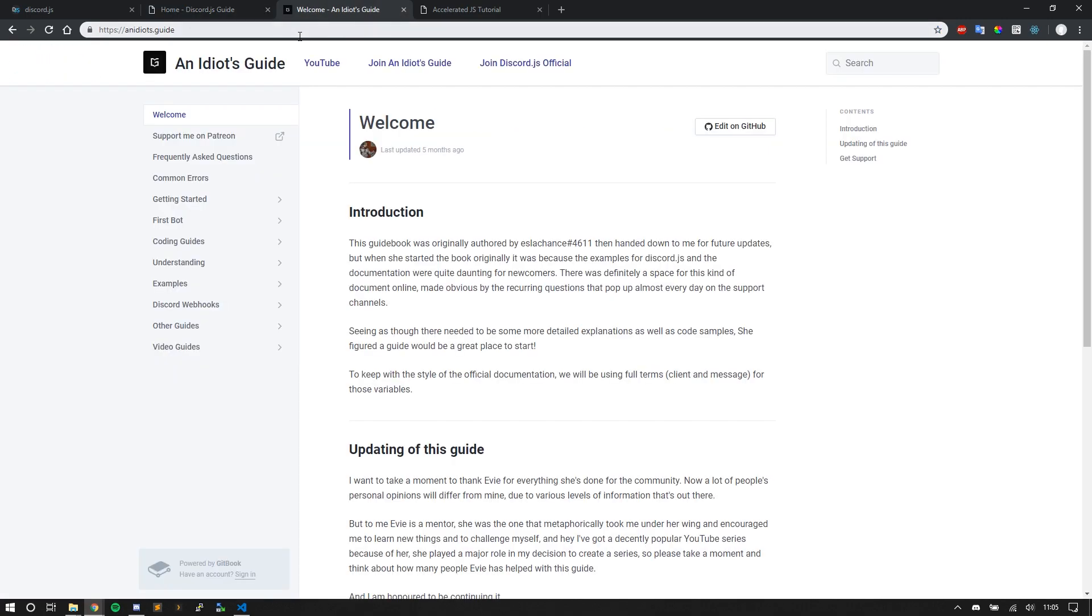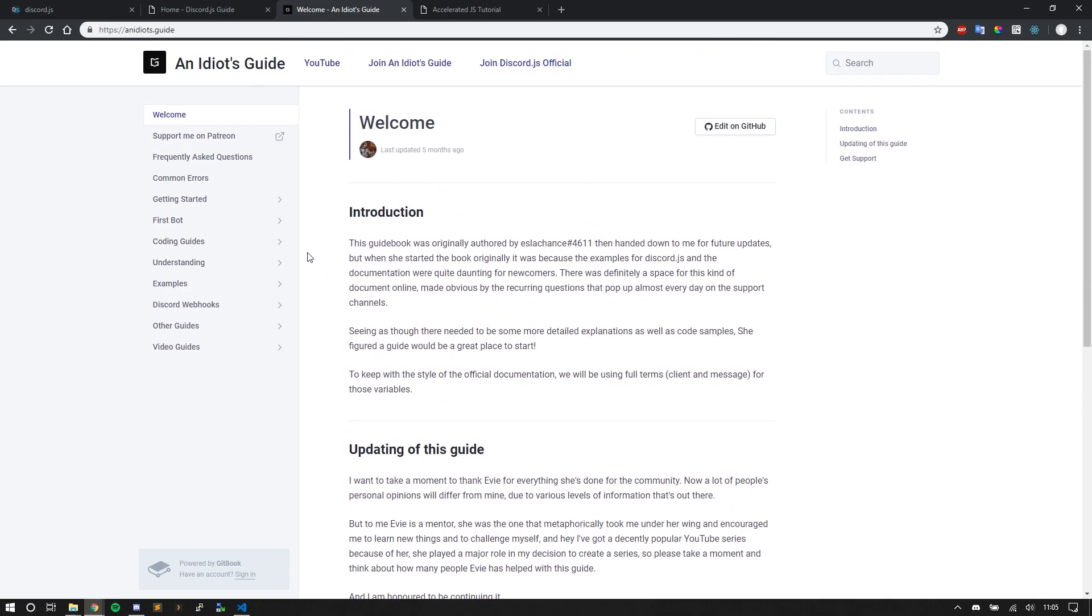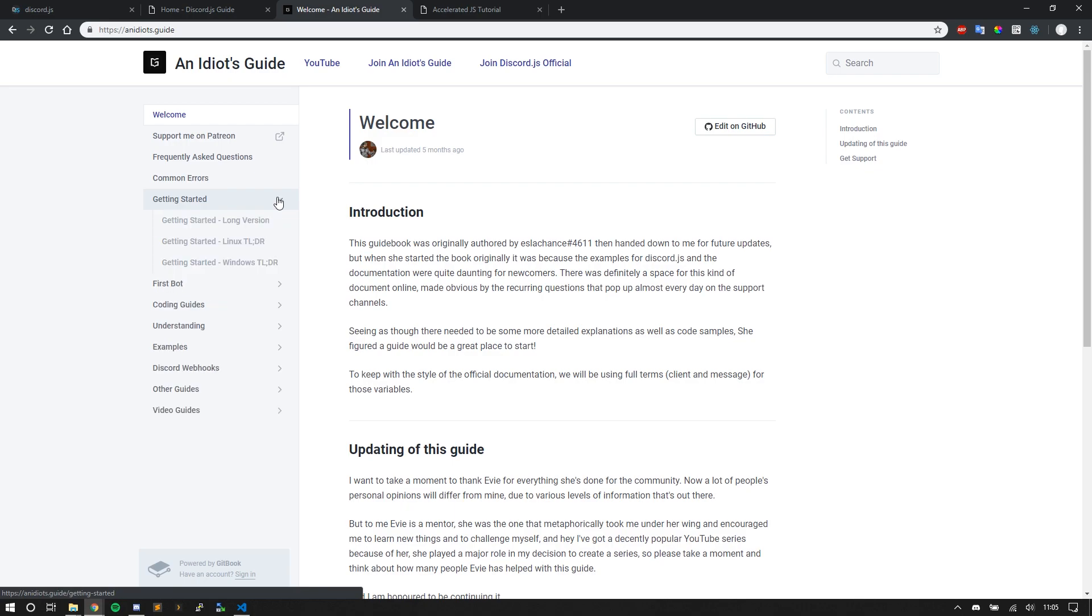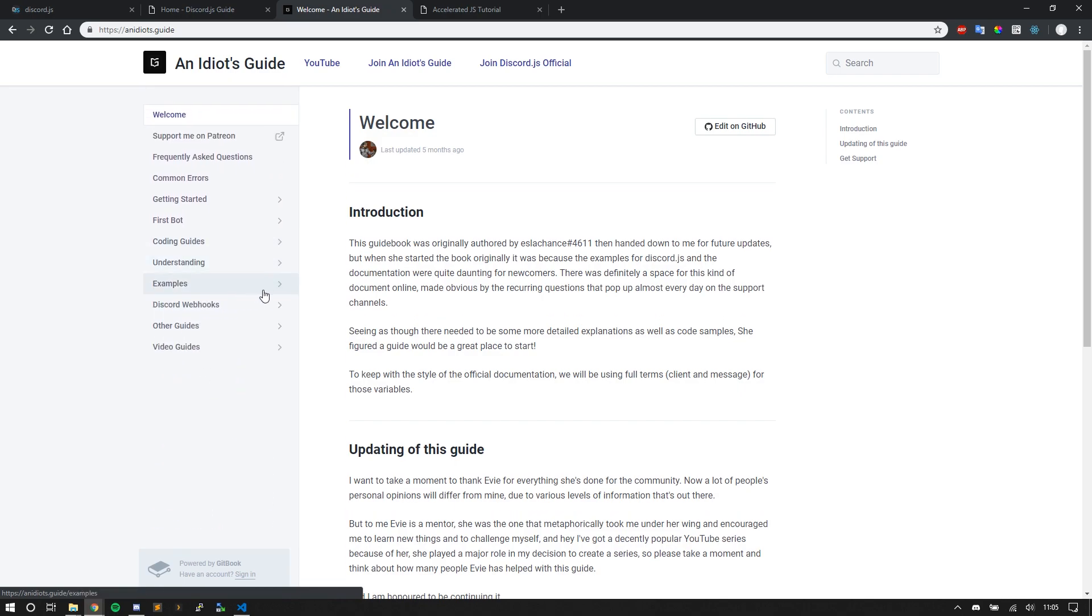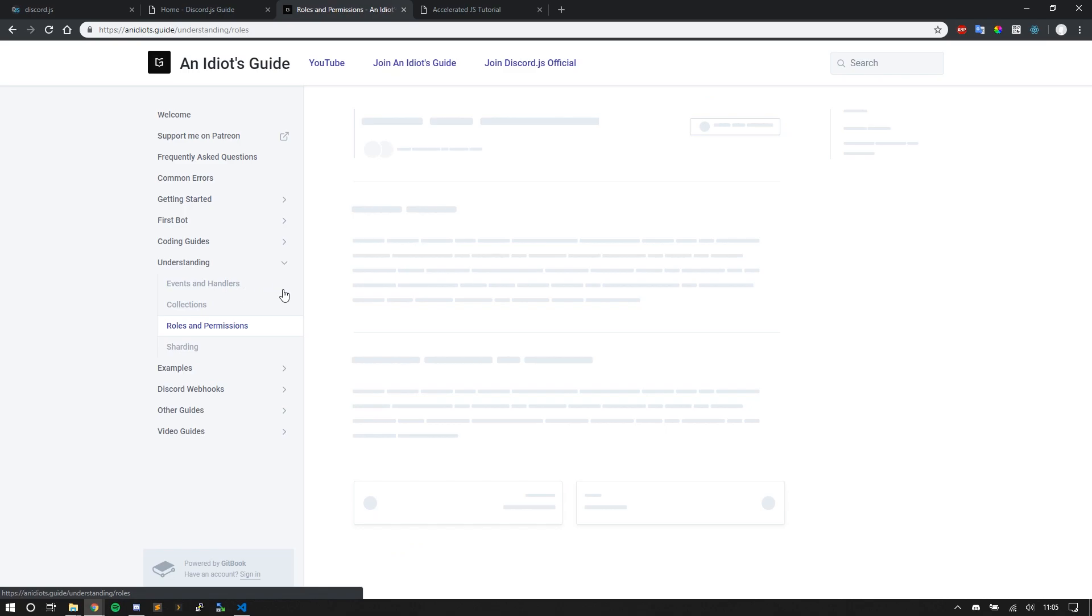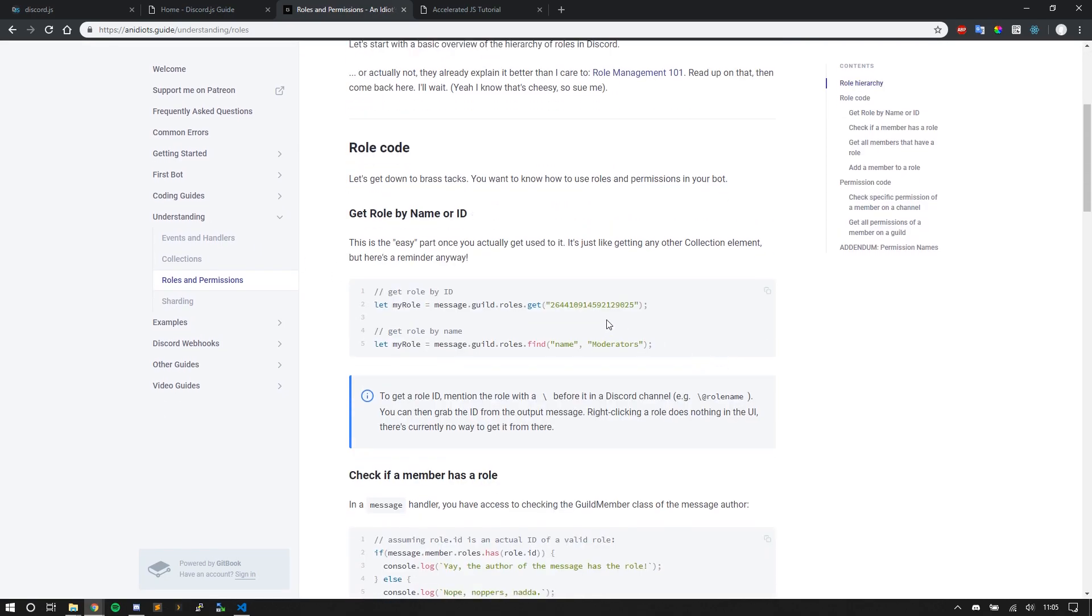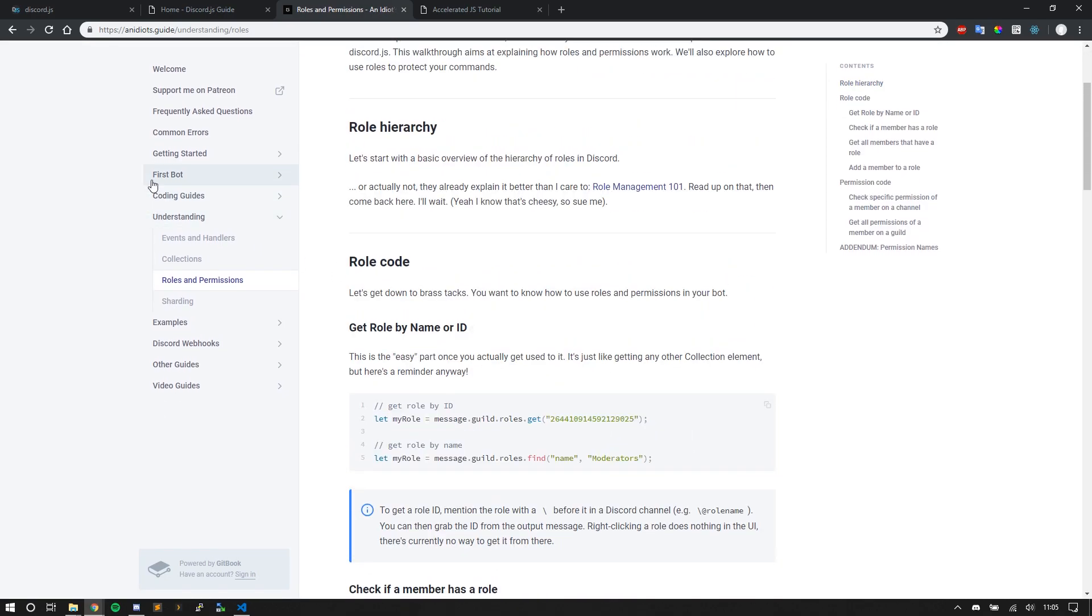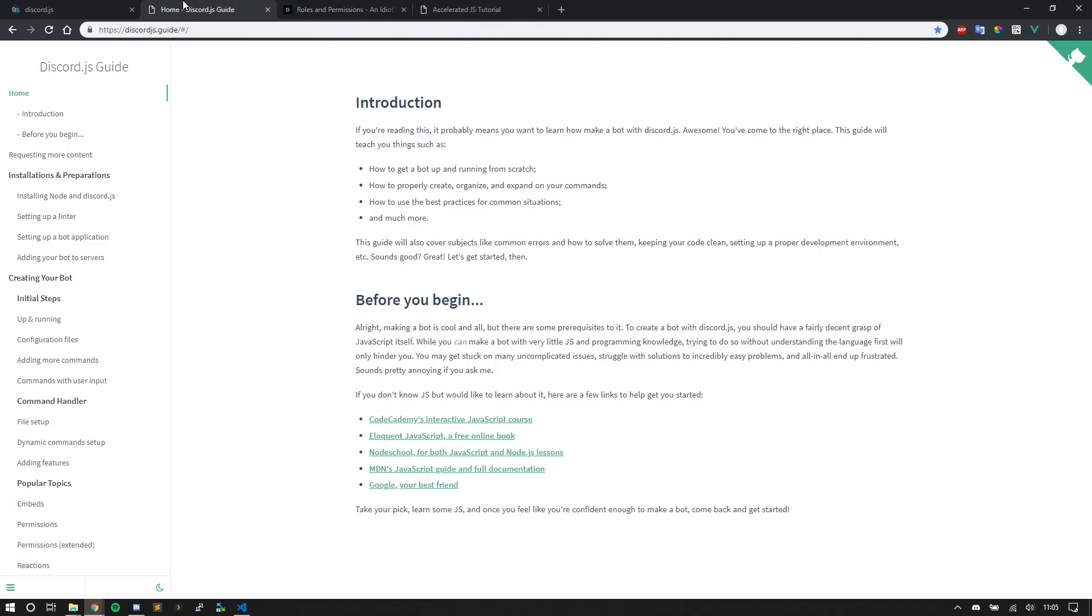Next is An Idiot's Guide by Ezra Hans or Evie Codes. An Idiot's Guide. And this is also a great guide. It's updated constantly. And there's so much information here. Like common errors, different guides, like points system, music bot, using emojis, star boards which I just recently messed around with. Stuff like that. And understanding event handlers, roles and permissions, which you should really read. Just, you should really read through these documentations.